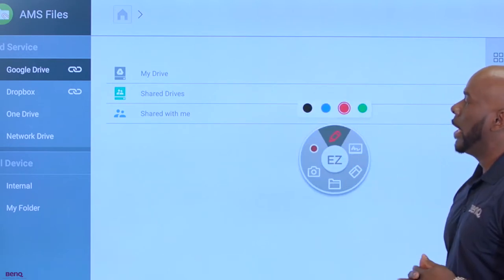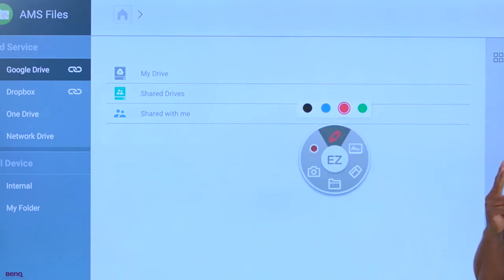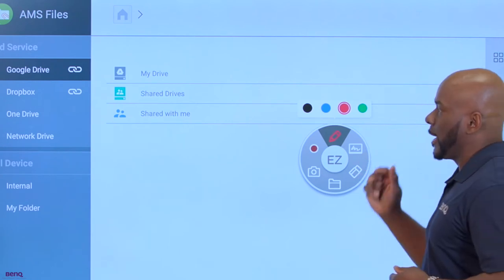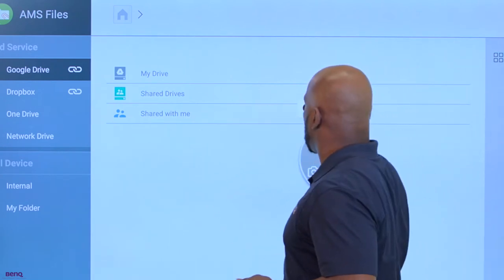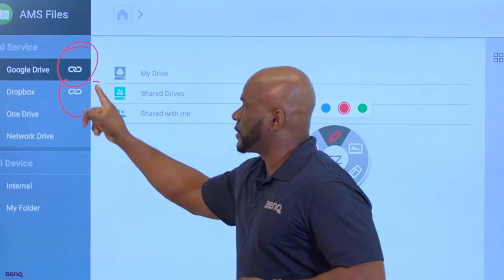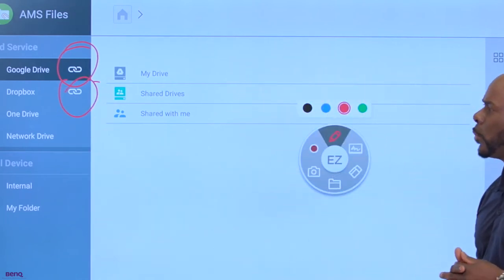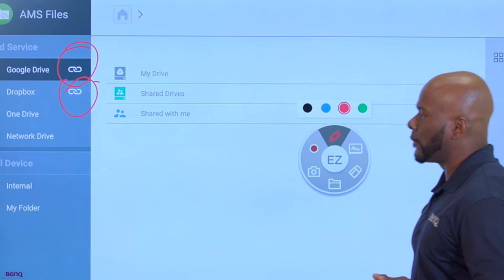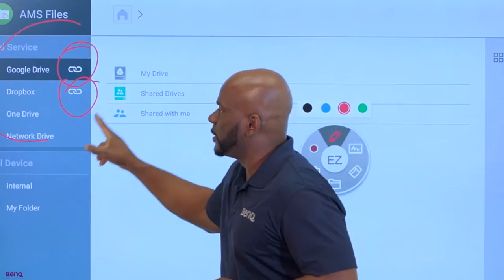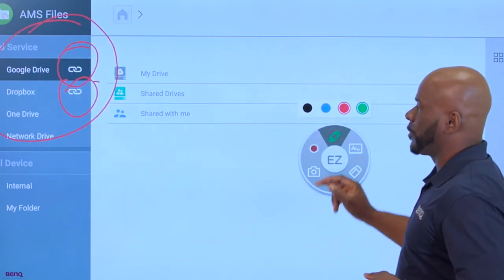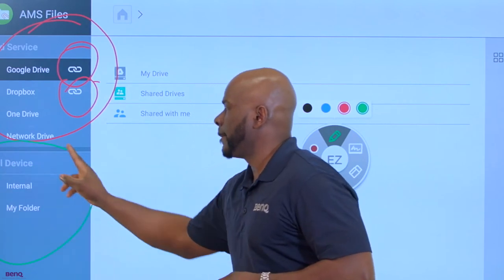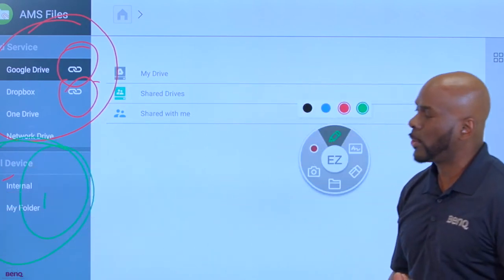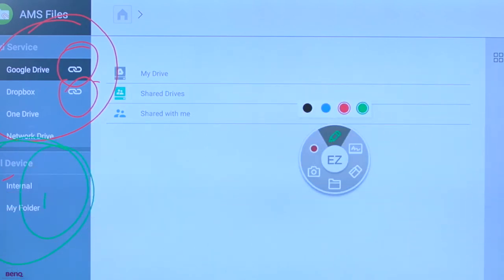I'm holding down on the screen with two fingers to prompt my EZ-Write wheel at any time at any portion of the screen. This link identifies which software programs I currently have linked to my account. The cloud services will be located above.